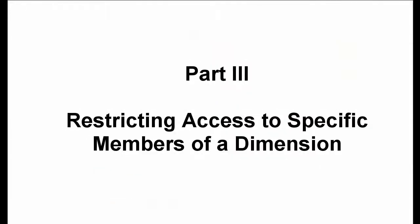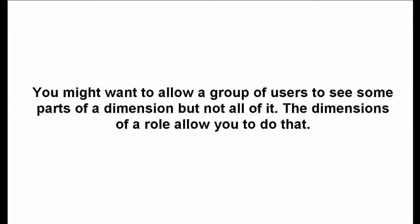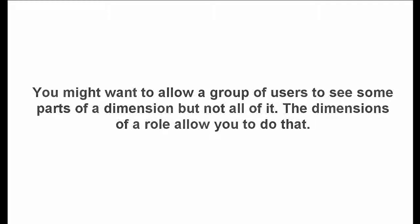Part 3. Restricting access to specific members of a dimension. You might want to allow a group of users to see some parts of a dimension but not all of it. The dimensions of a role allow you to do that.